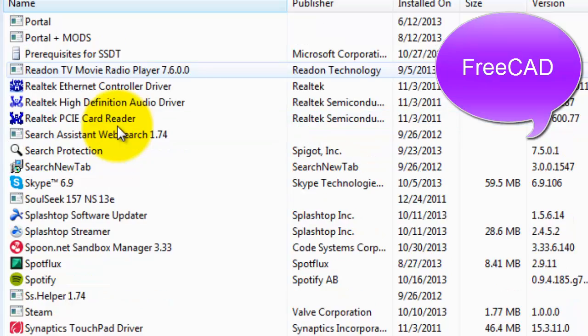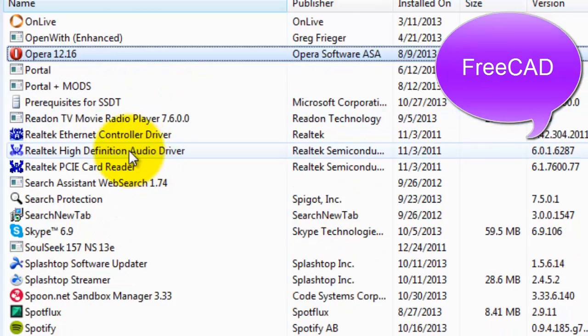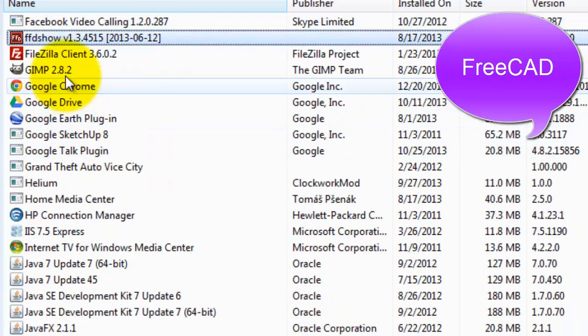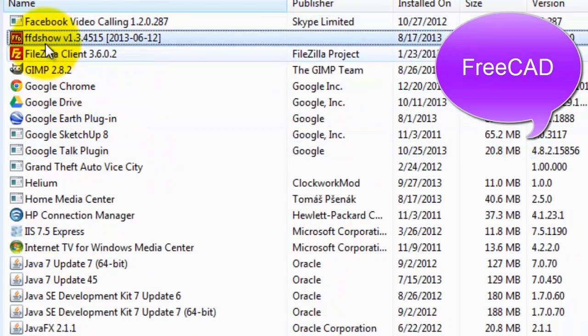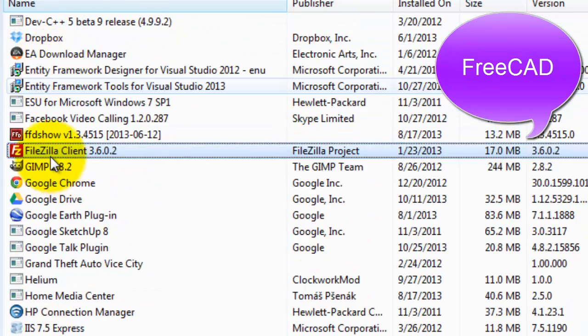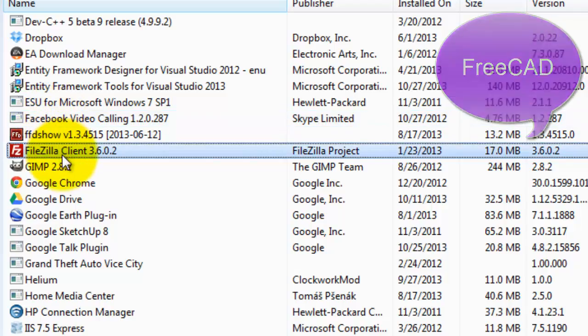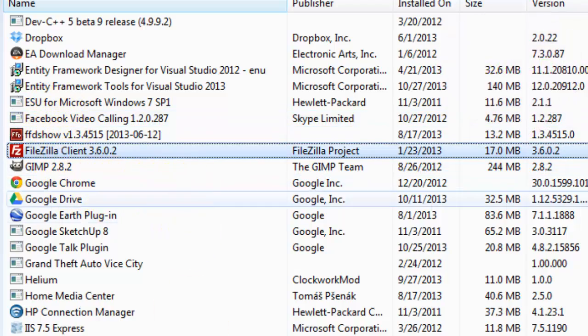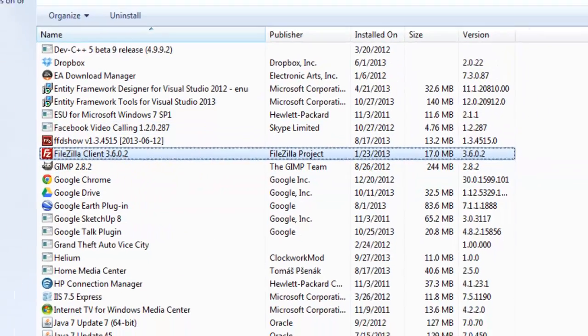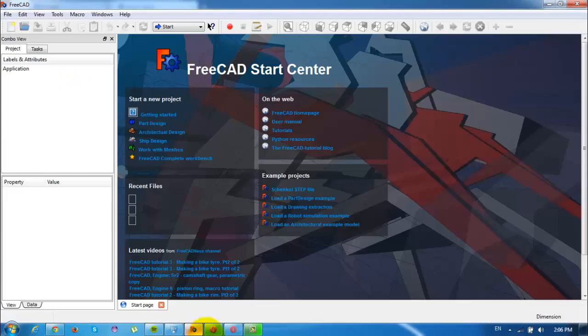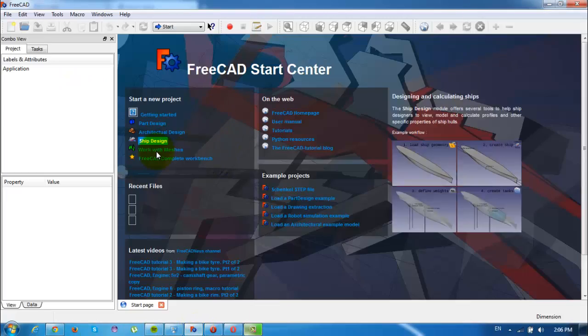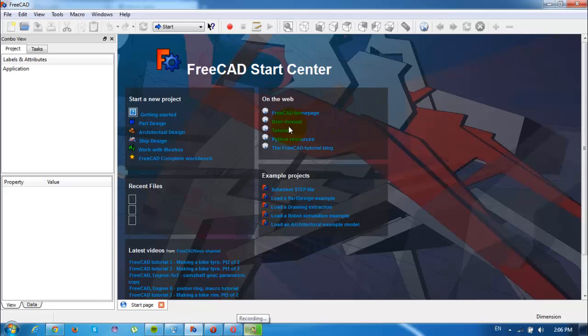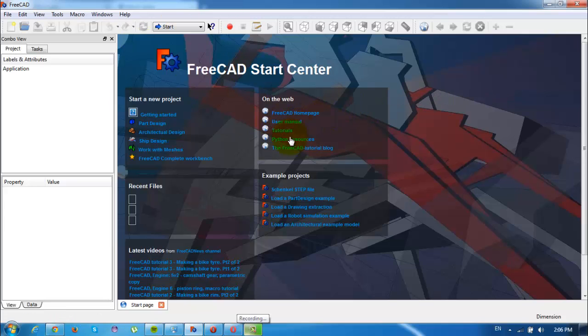And let's try to find here the program FreeCAD. So let's see, I have no FreeCAD program installed, but as you see it's running like any other Windows program on my system.